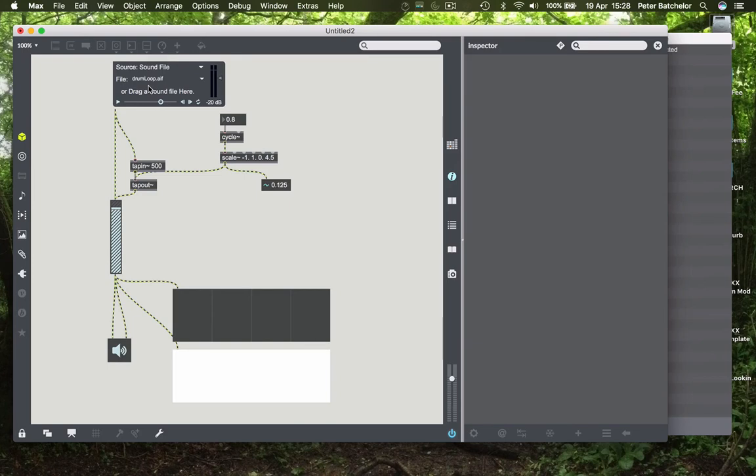We'll have a look at some ways in which you can choose which effects to use if you have a bank of them, for example, in due course, through perhaps the matrix object or simply through gates.